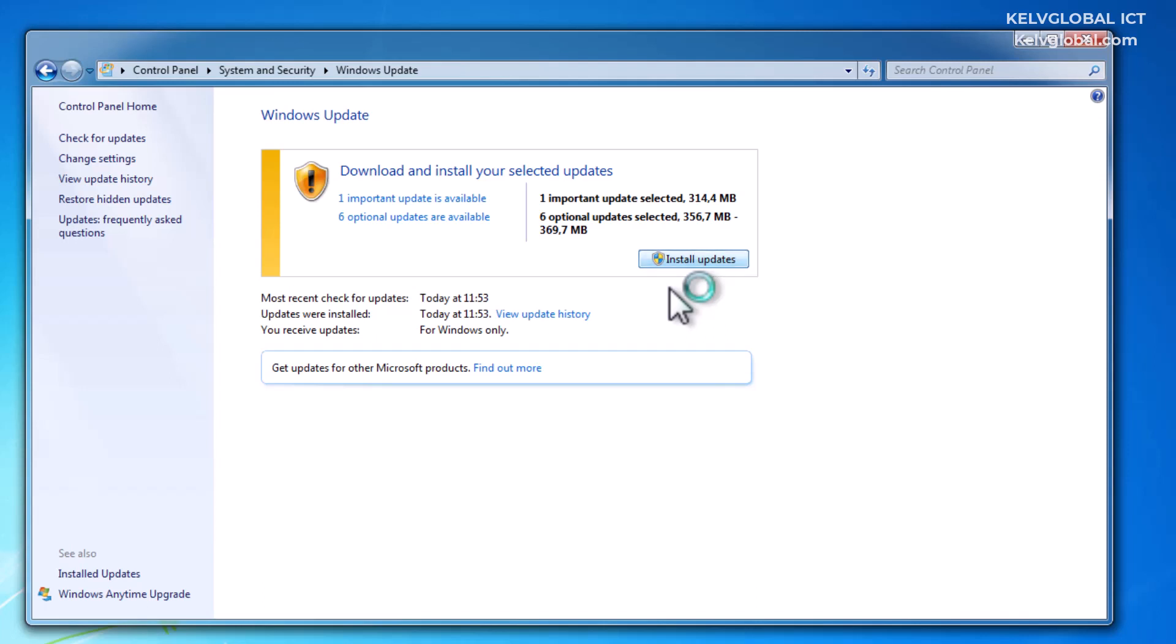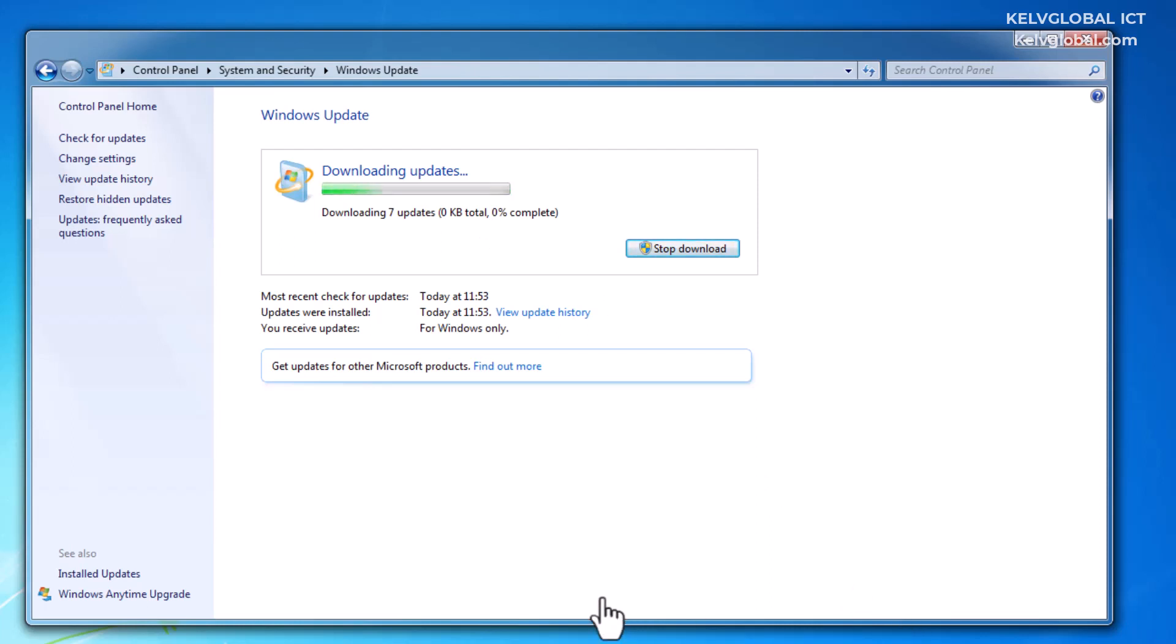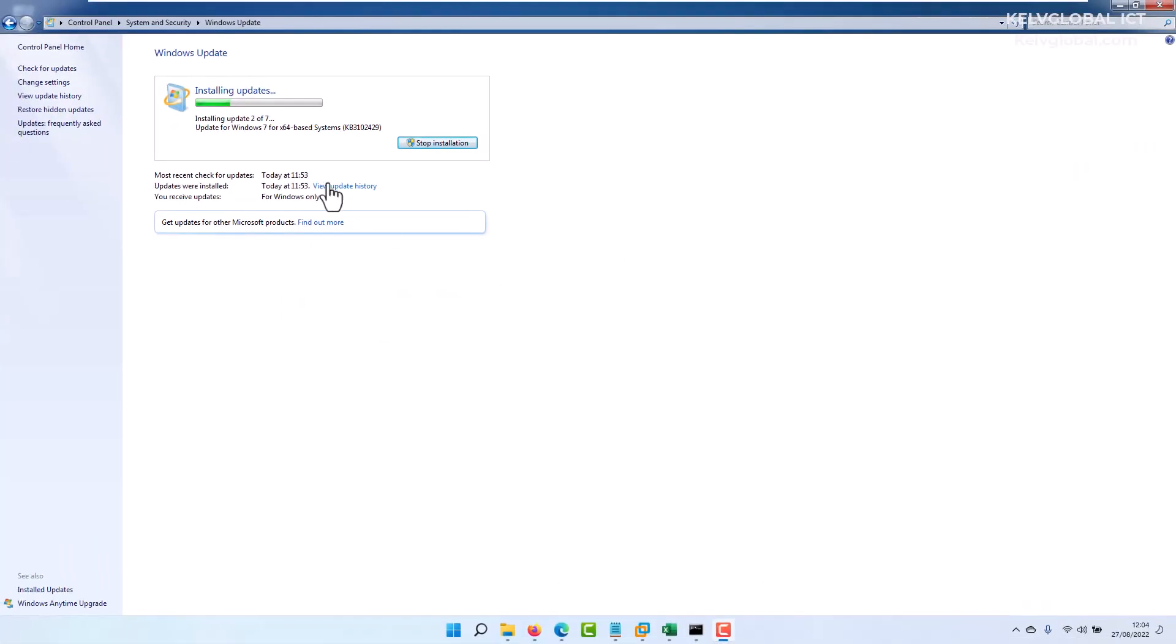It will start downloading and then be installed. Here we go, it says 'Downloading 7 updates.' This is going to take some time. You can see a pop-up message saying 'Downloading and installing updates.' The update may take some time depending on how fast your internet is. I'm going to pause this video and come back again.